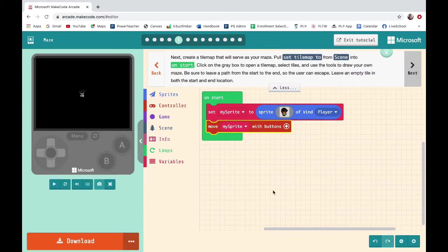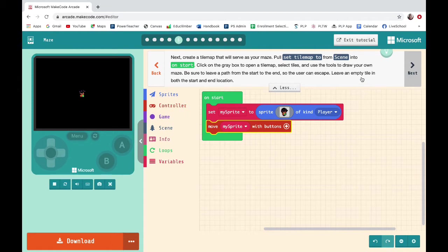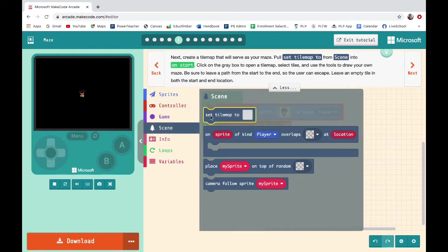Next, create a tile map that will serve as your maze. Pull 'Set Tile Map To' from Scene into On Start. Click on the gray box to open a tile map, select tiles, and use the tools to draw your own maze. Be sure to leave a path from start to end so the user can escape. Leave an empty tile in both the start and end location. So go in here, Set Tile Map To.